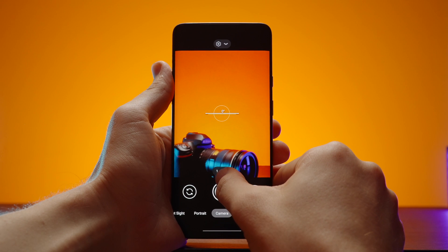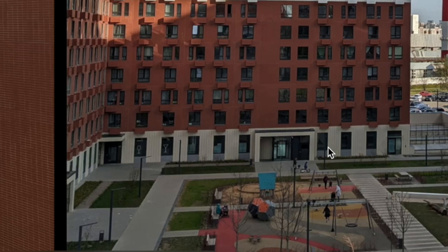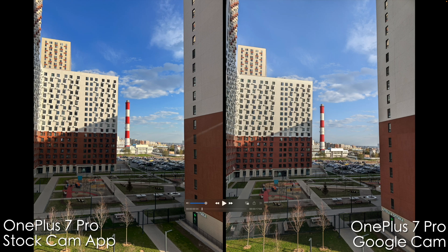Now it's time for a side-by-side comparison. The stock app is on the left and the Google Camera app is on the right. The first thing I notice is the saturation and the tint of the sky — on the stock app it's much more saturated, as well as the red color, and overall I prefer the Google Cam picture because it's more natural. I also like that we can see a bit more detail in the shadows in this area, whereas here we can see some crushed shadows while the Google Cam is maintaining that data.